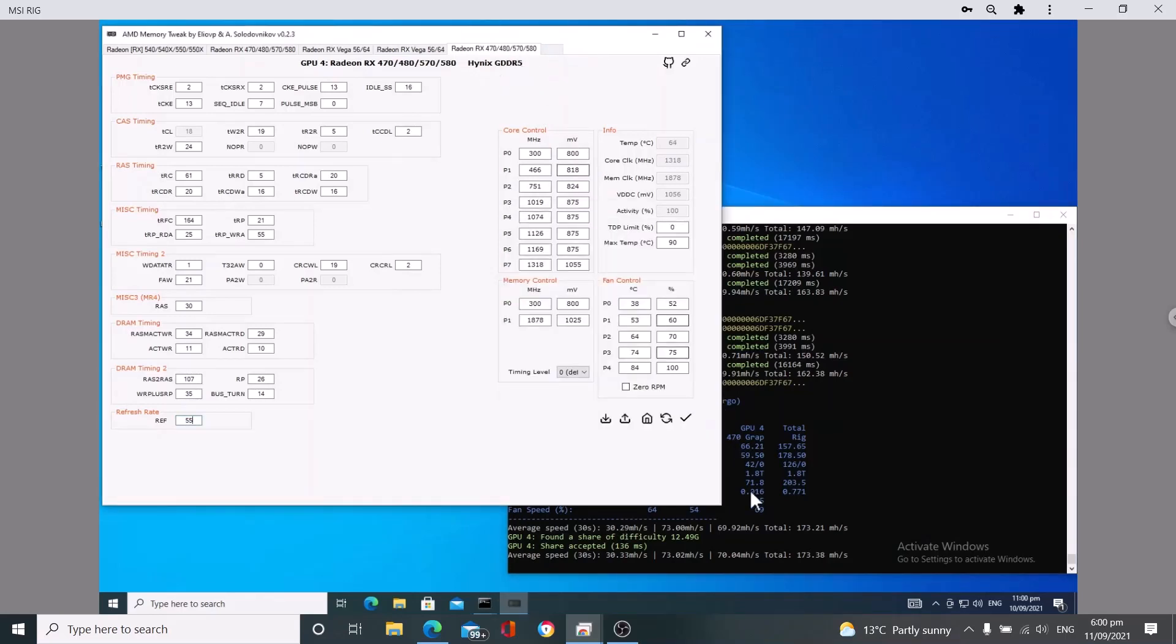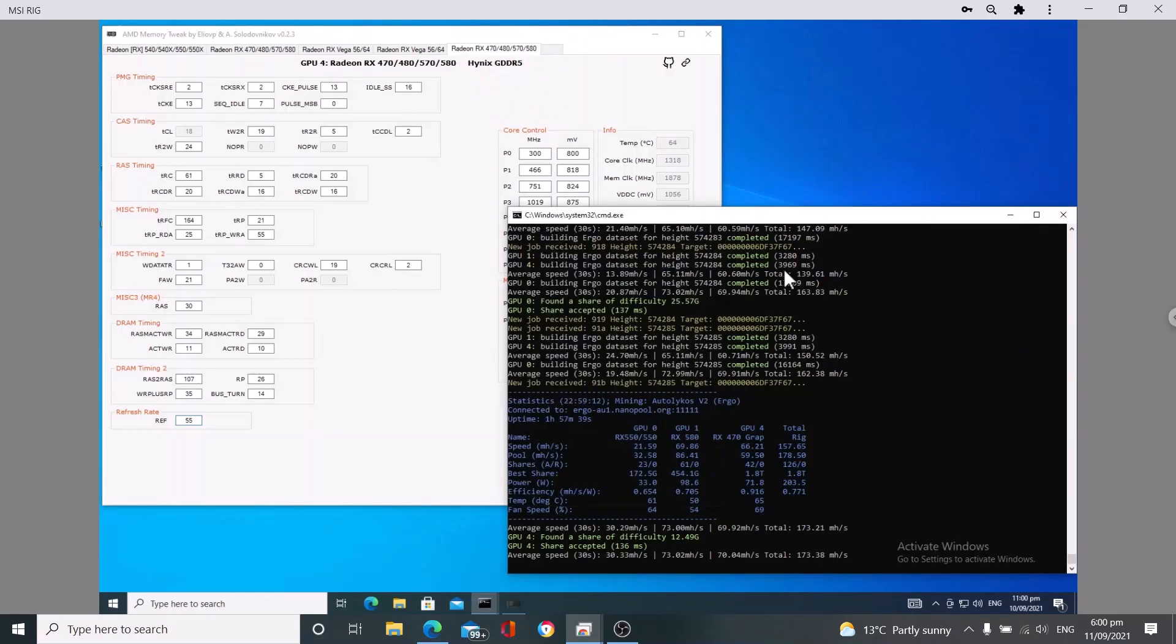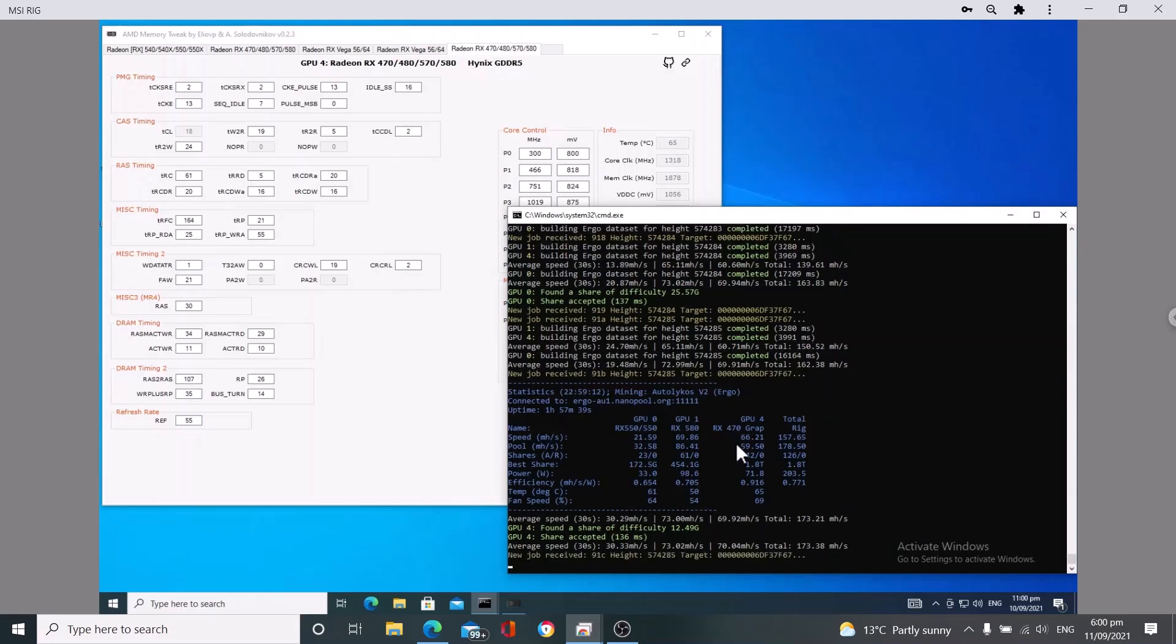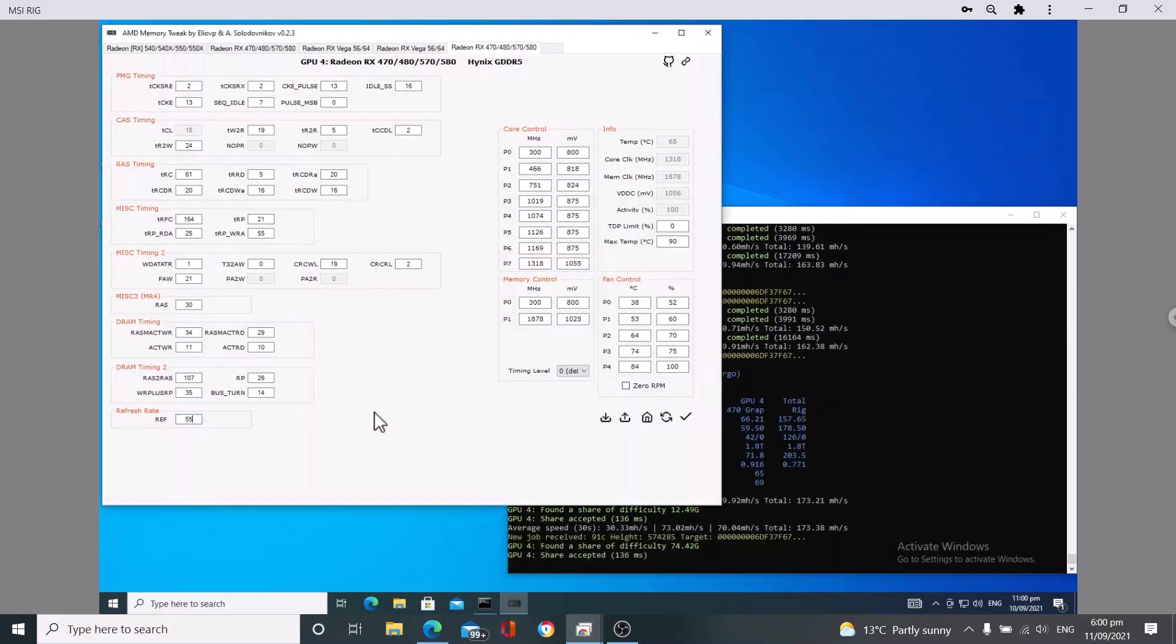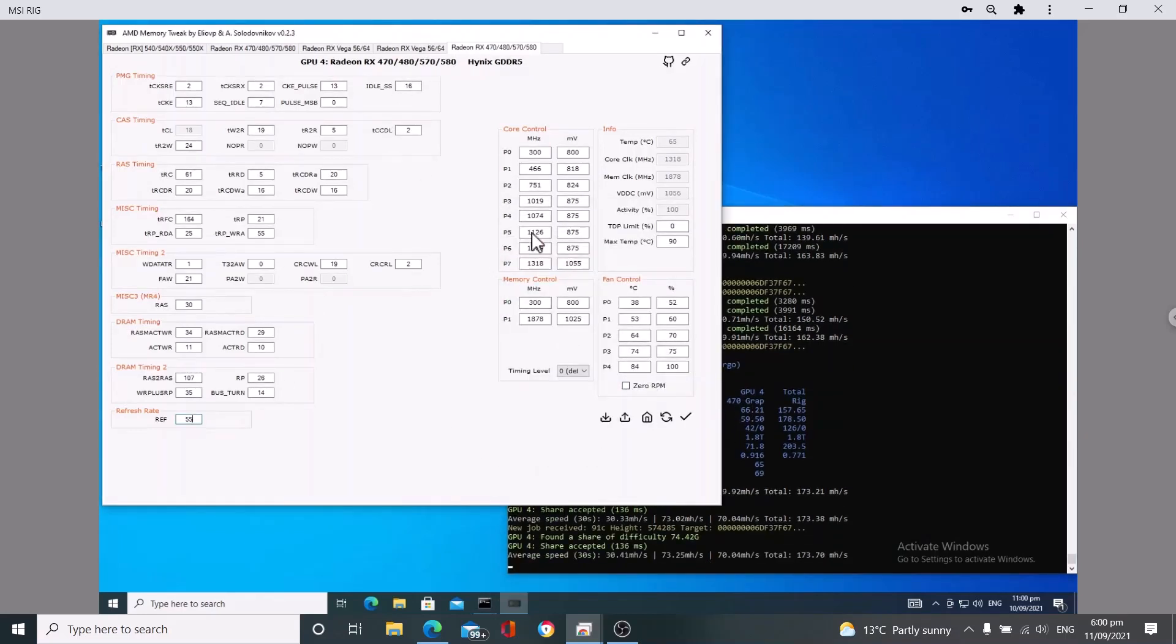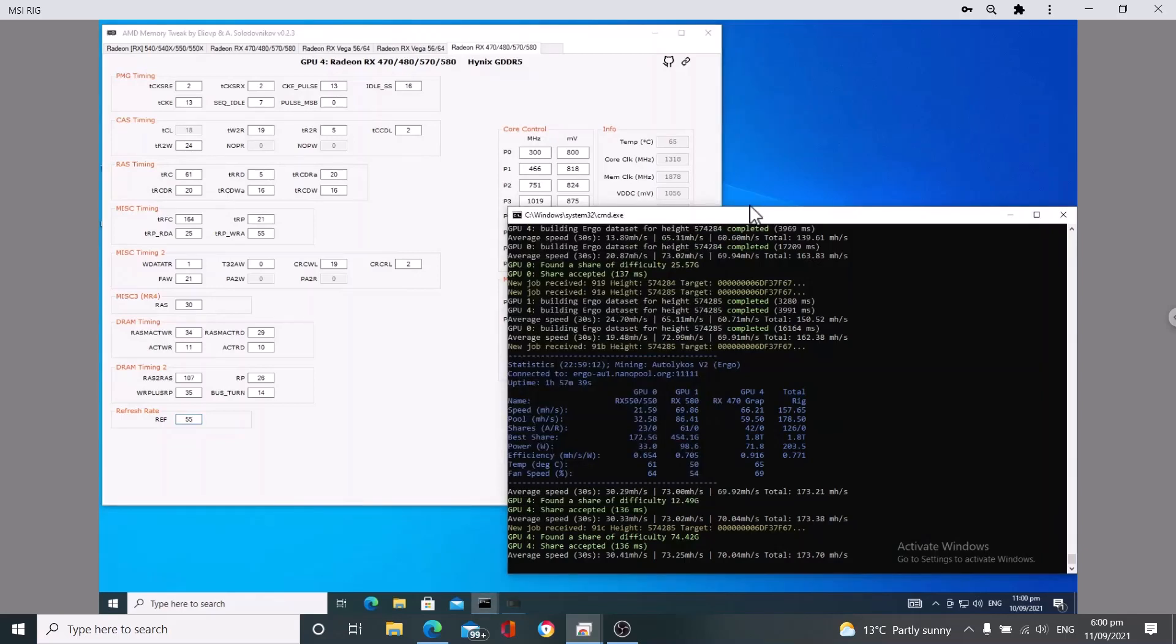And this is a Hynix card, so to hit 70 megahash with the RX 470 on a Hynix is pretty good in my opinion. I think I could probably even push this to 73 but I'll leave that for another video. I'm going to do a little bit more tweaking, playing around because I do want to show stable mining overclocks for these cards.